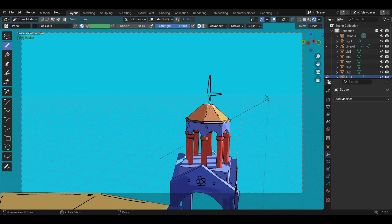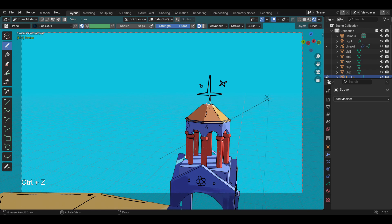Hello everybody! In this video we are going to create this environment in Blender. It's been a long time since I made my last video and this time I'm trying something different — trying to speak along the video and explain my process. So let's try this new video format and see if it works out for you guys.